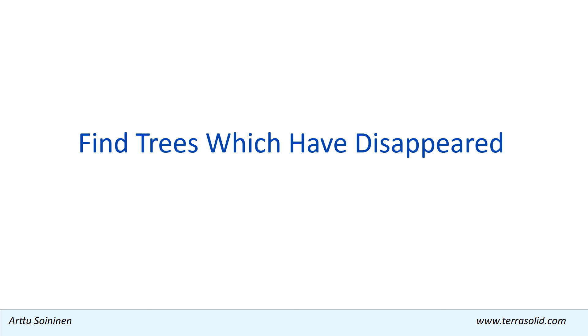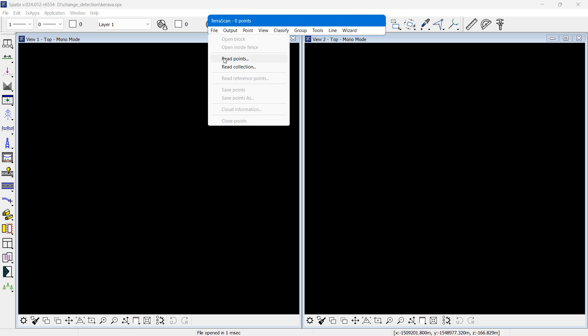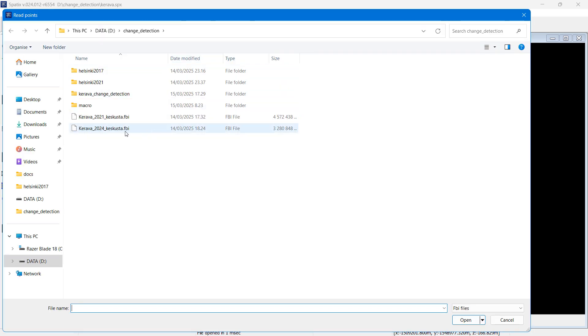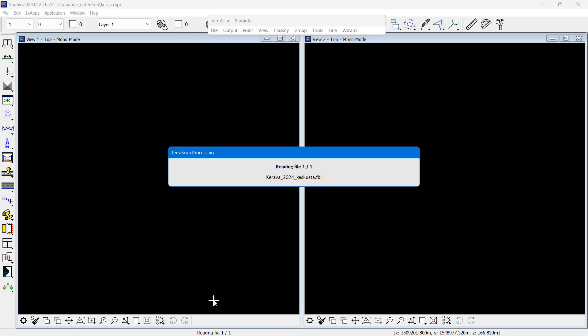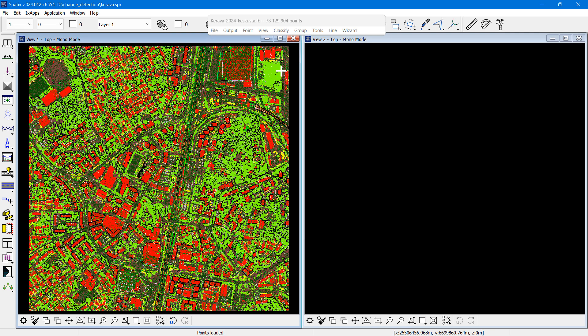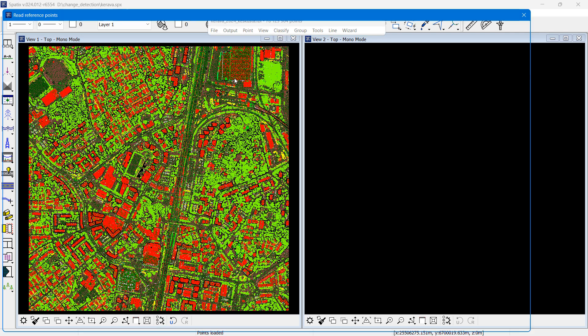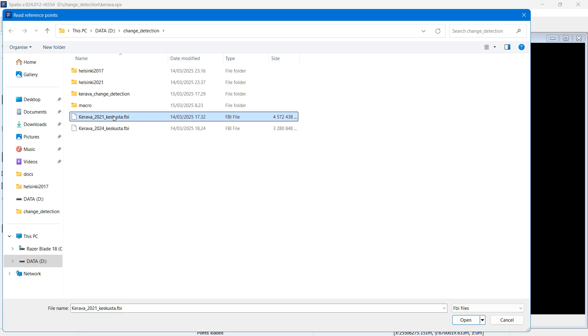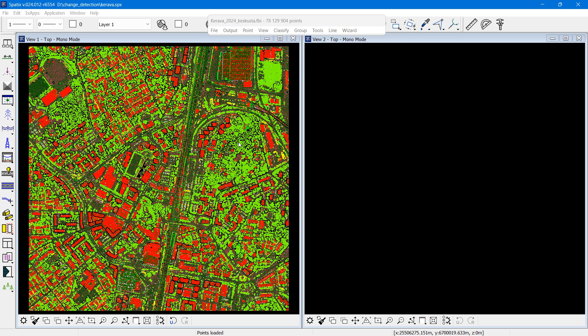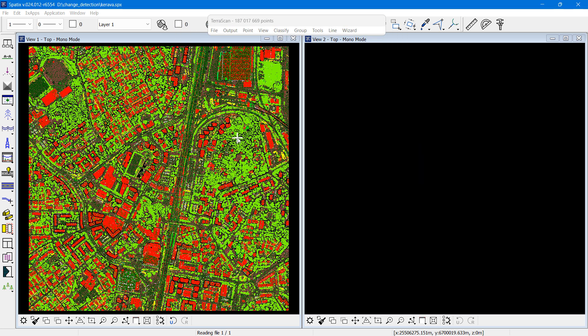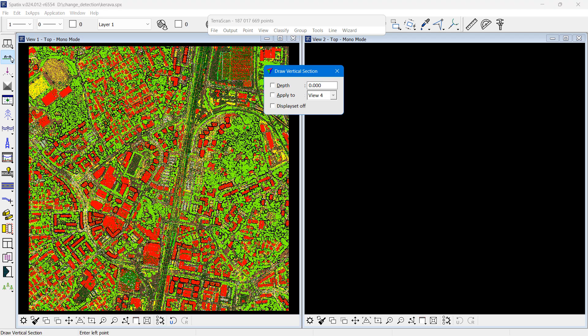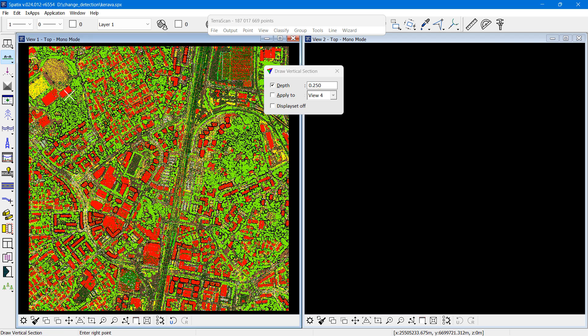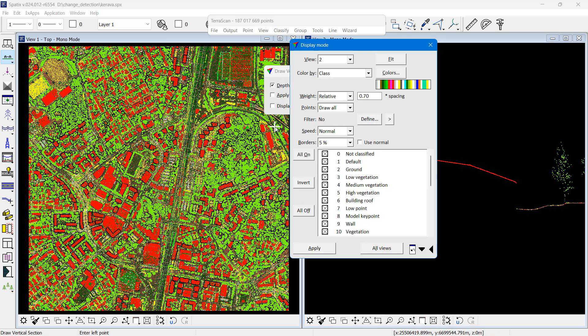So the first demo is looking at trees which have disappeared. I read the new data, 2024 lidar point cloud from airborne data collection, and I use read reference points to read the 2021 point cloud from the same location. I do a cross section to verify that the two point clouds match and everything is in order in view number two.